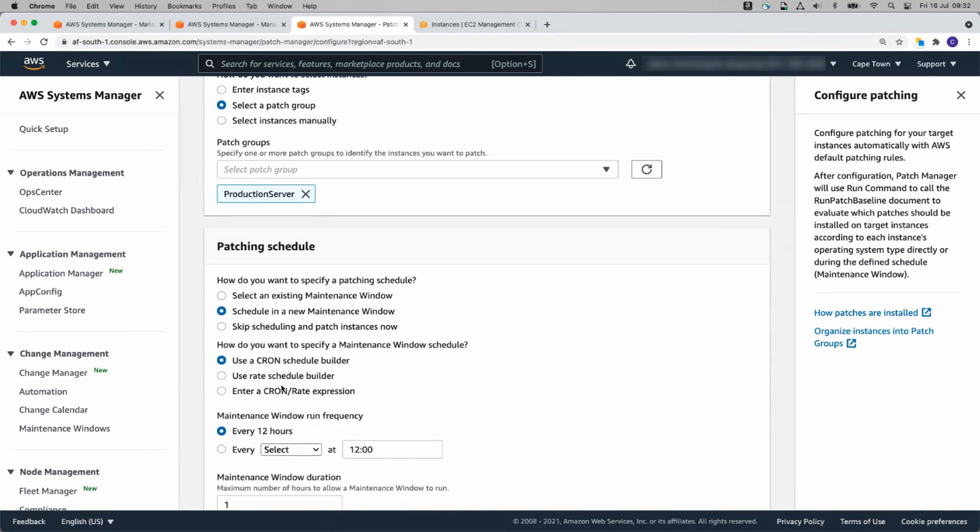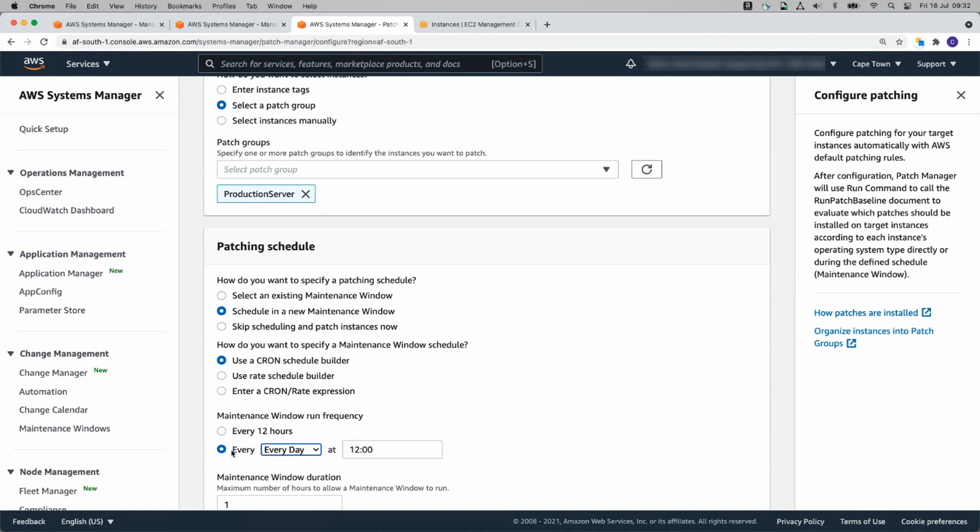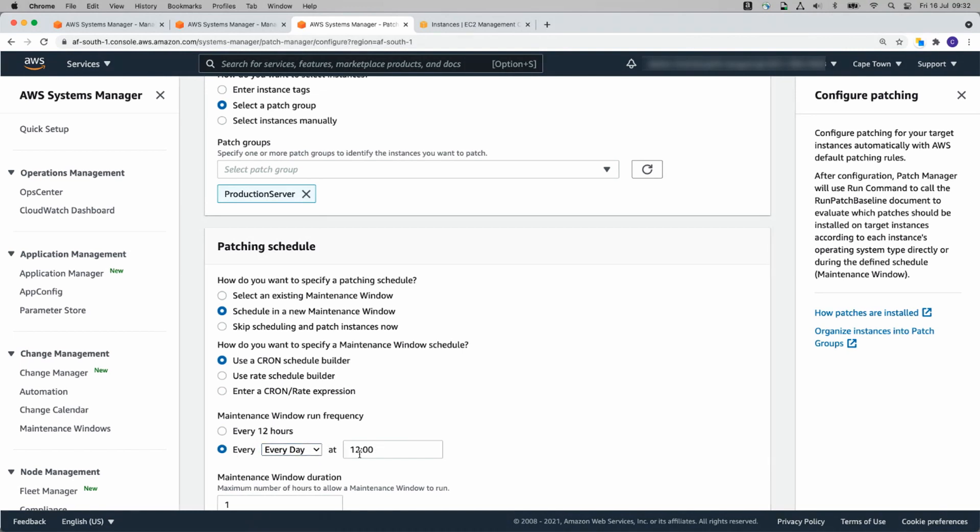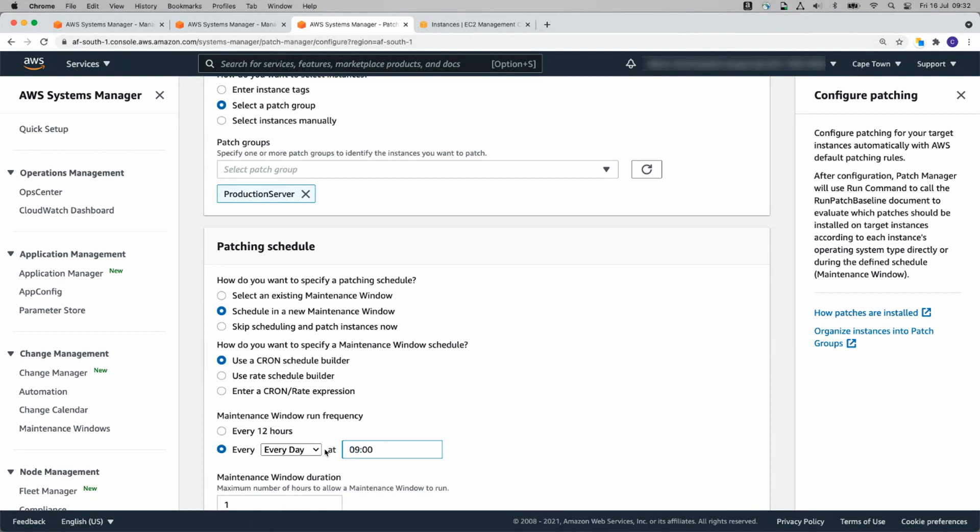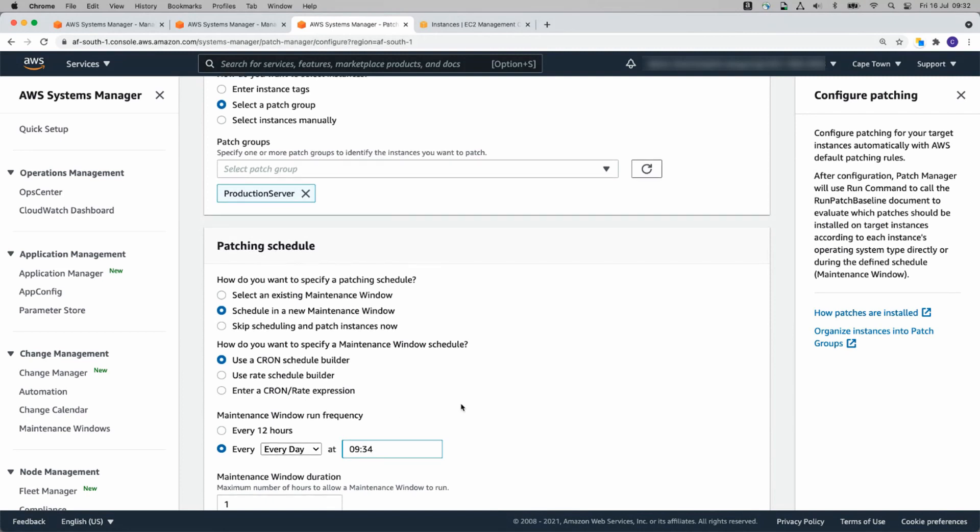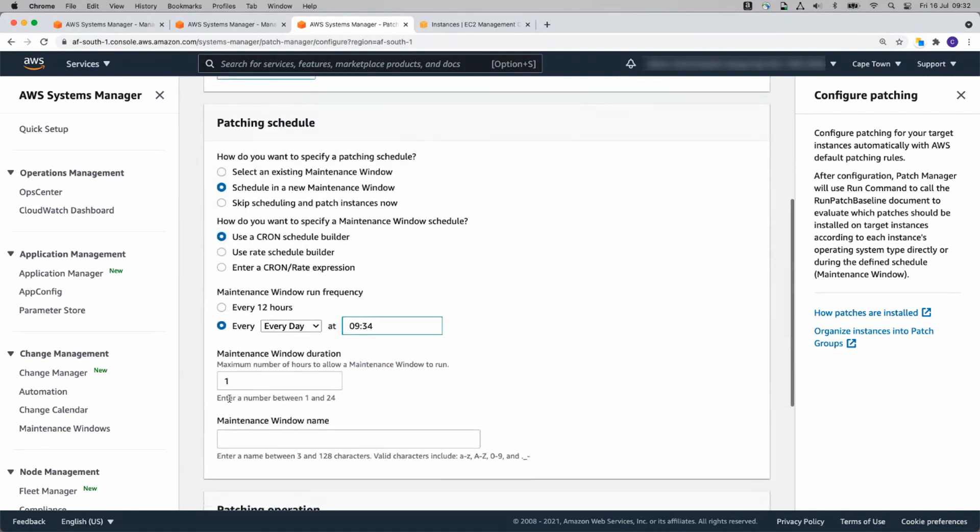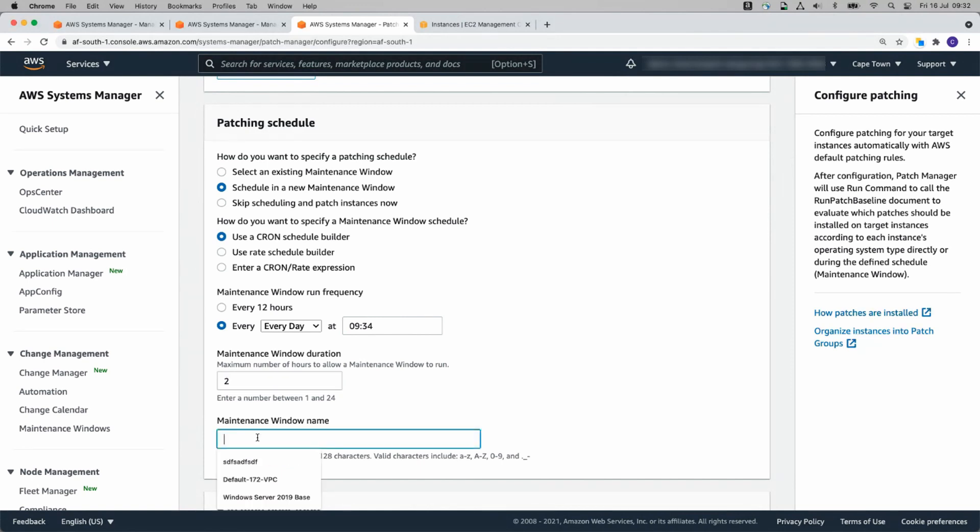Schedule in a new Maintenance window. I'm going to choose Every Day. And let us pick 0924. That'll patch our Instances in two minutes' time. I'll give it a two-hour maintenance window and call it Maintenance.